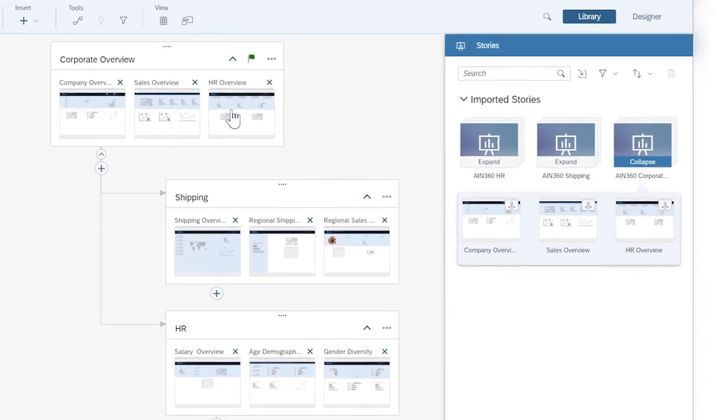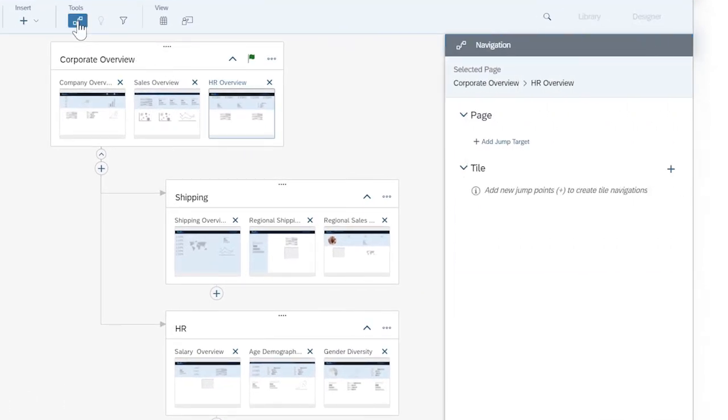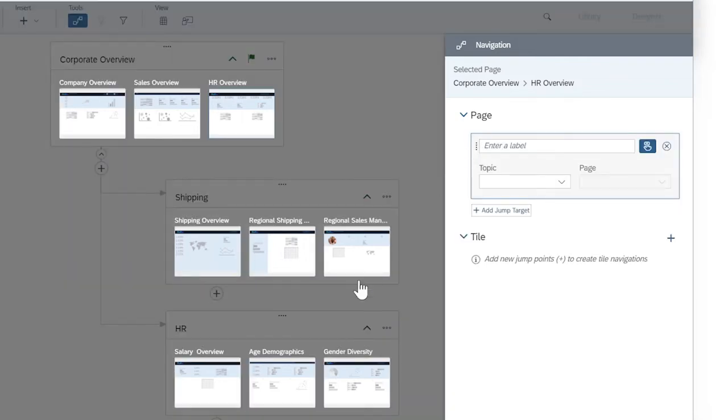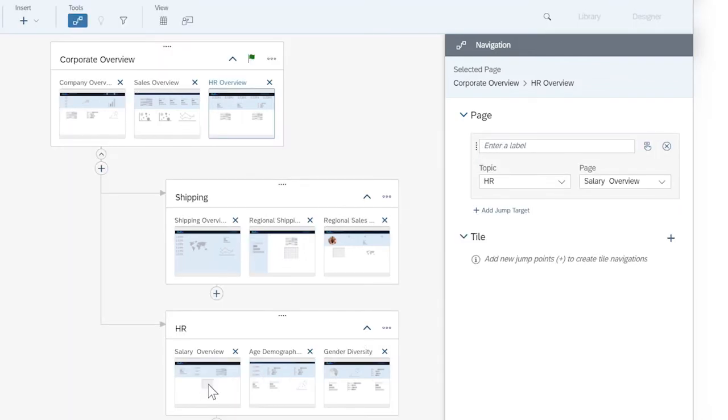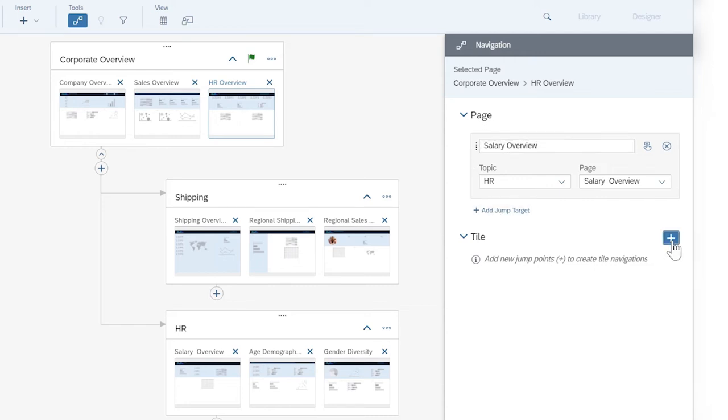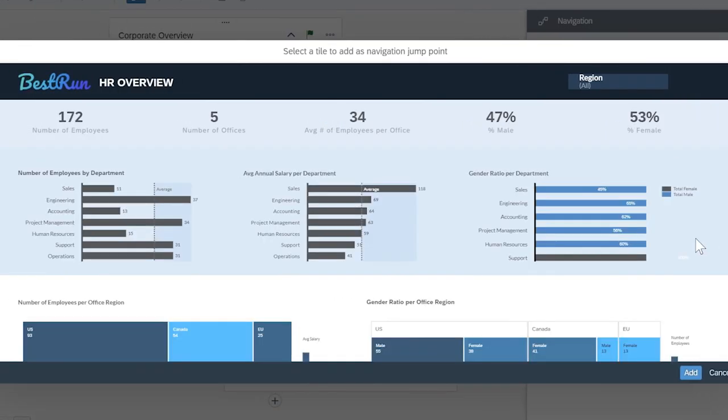Since a dashboard isn't sequential like an agenda, you can also set up navigation paths that let you jump from one item to another, either for whole pages or for individual tiles.